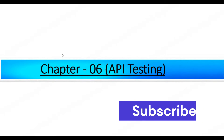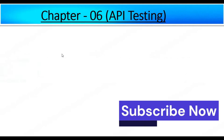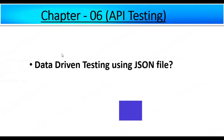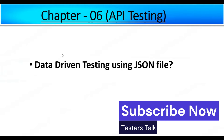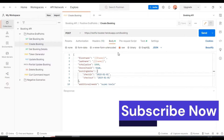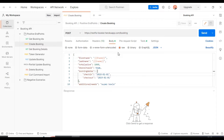In this chapter 6 of the API testing tutorial, I will discuss how to perform data-driven testing using a JSON file. Let's start discussing how to perform data-driven testing using a JSON file in Postman.